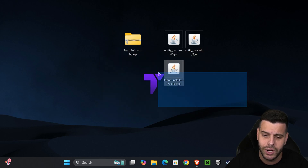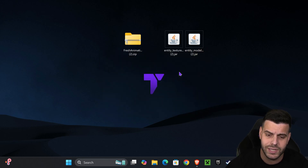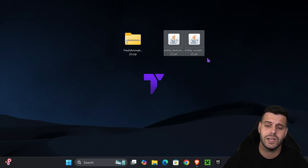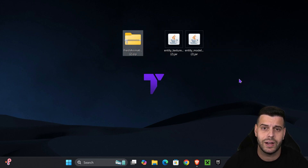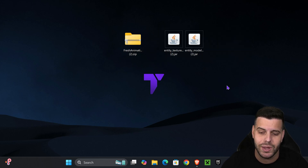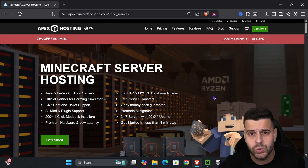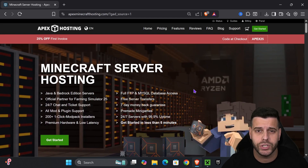Once Fabric has finished installing, press OK, close the installer, and delete the Fabric installer from your desktop since we don't need it anymore. Now it's time to add the mods as well as the Fresh Animations zip file into the game. Go ahead and open your Minecraft launcher.